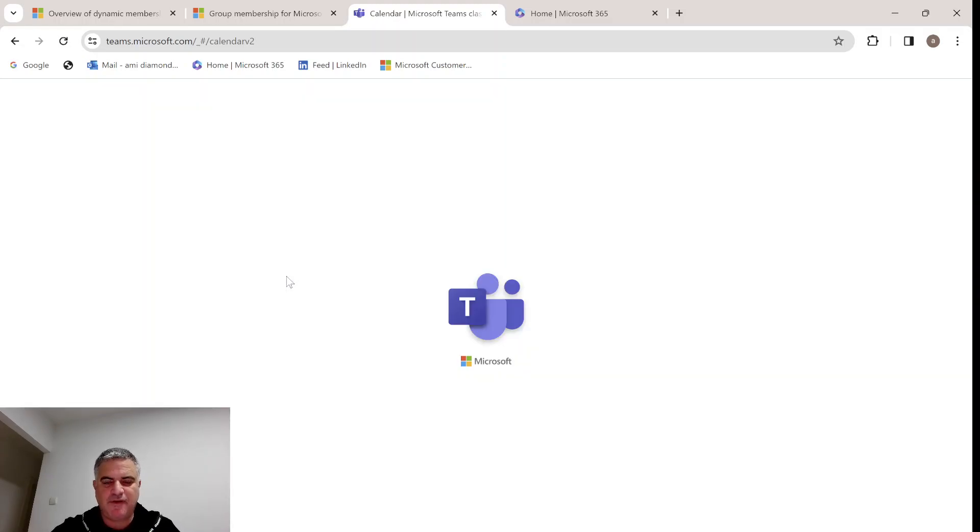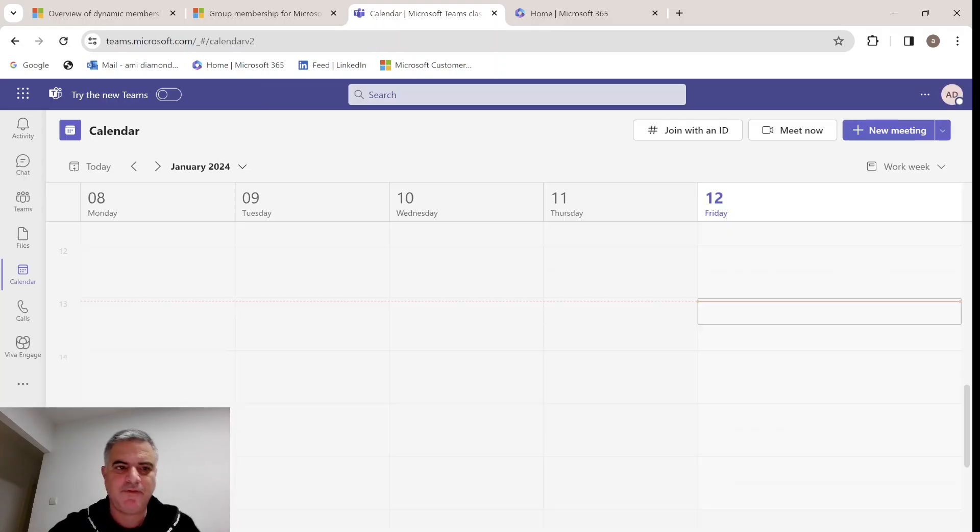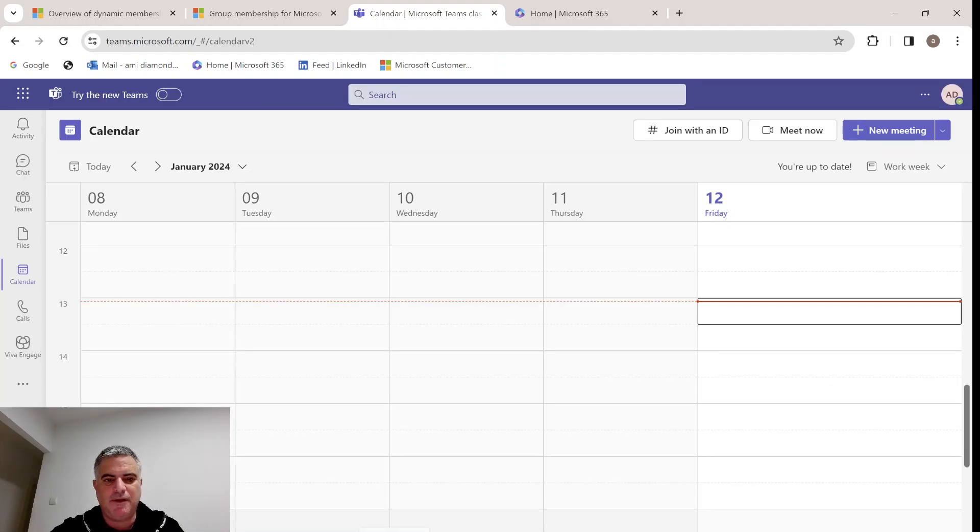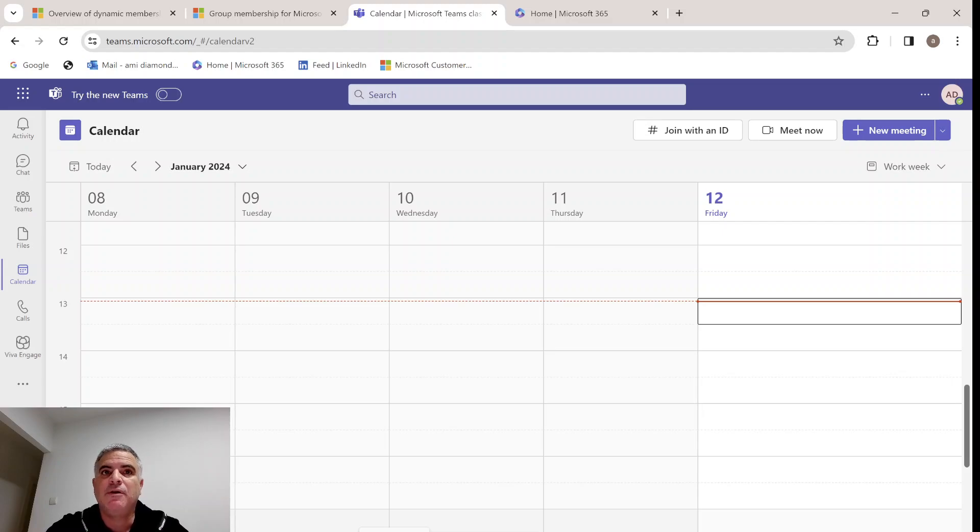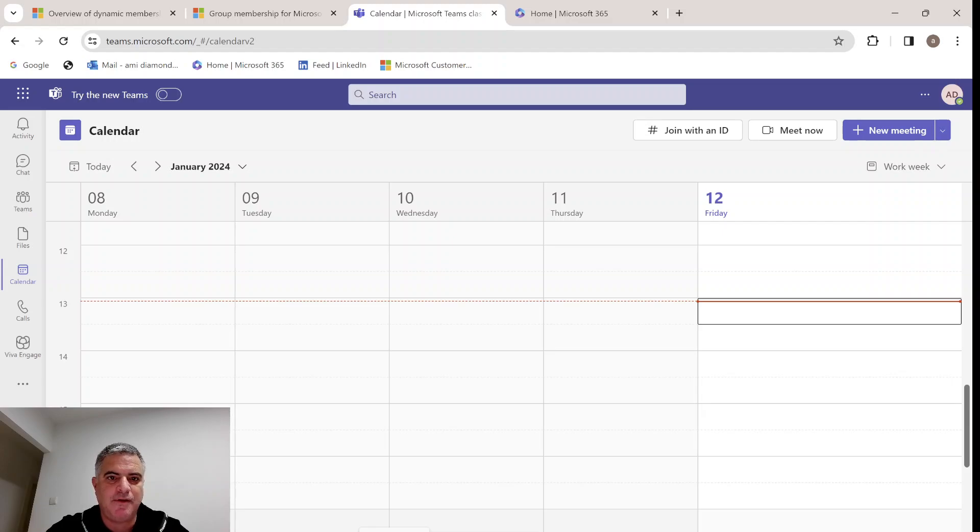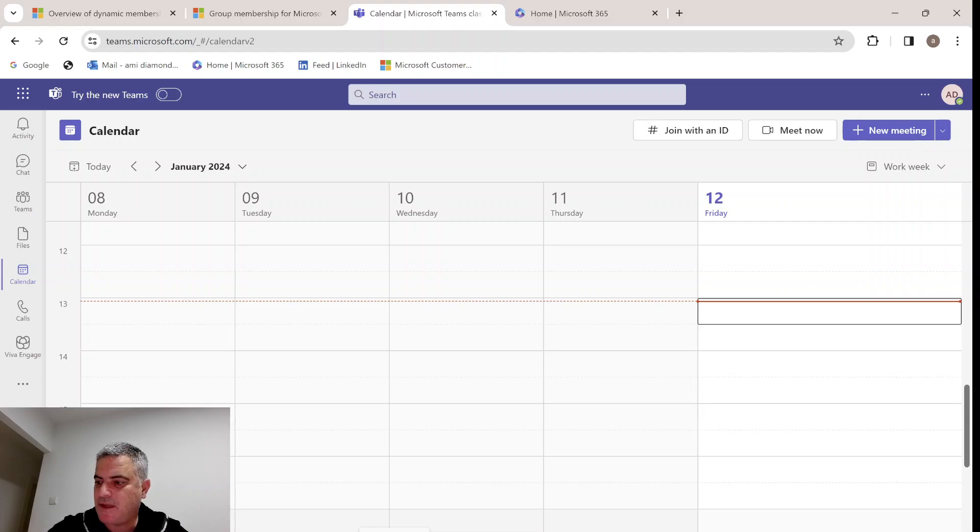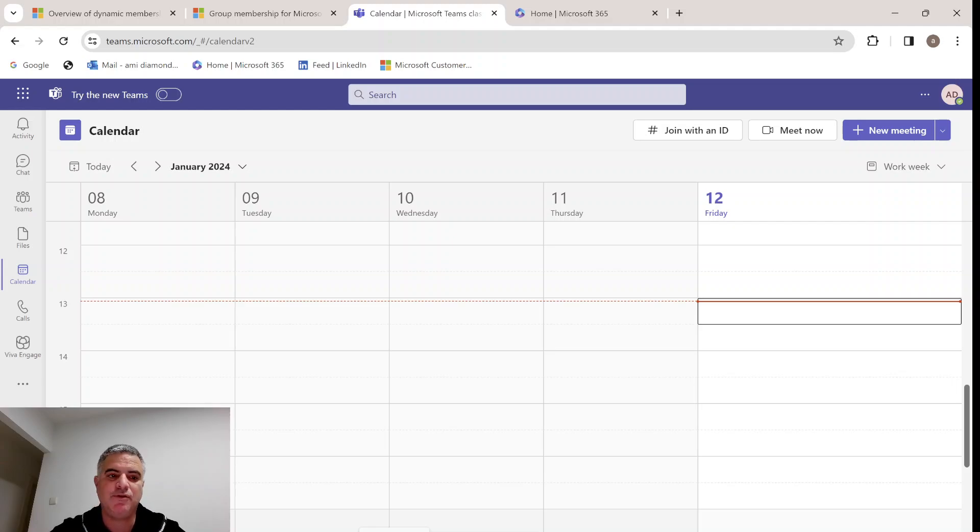Hi everyone, this is Ami Diamond. In this episode, I'd like to show you how we can create and assign a dynamic group to Microsoft 365 Teams. Let me show you the situation now and the limitations, and then I'll show you how we can do it.